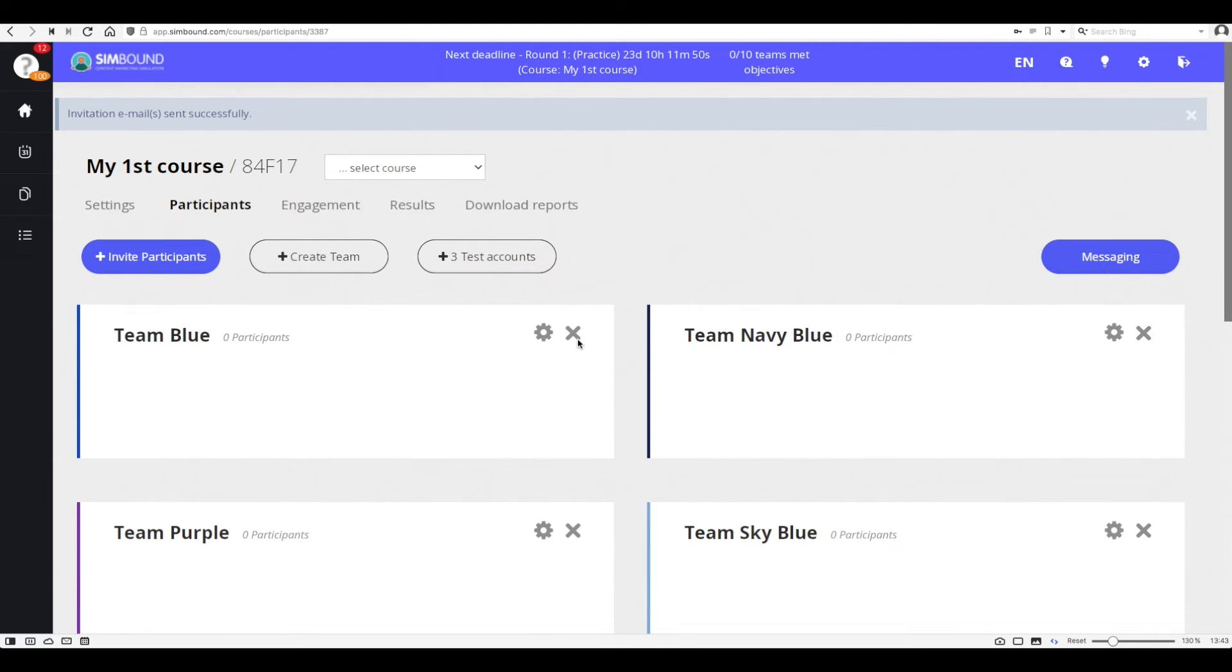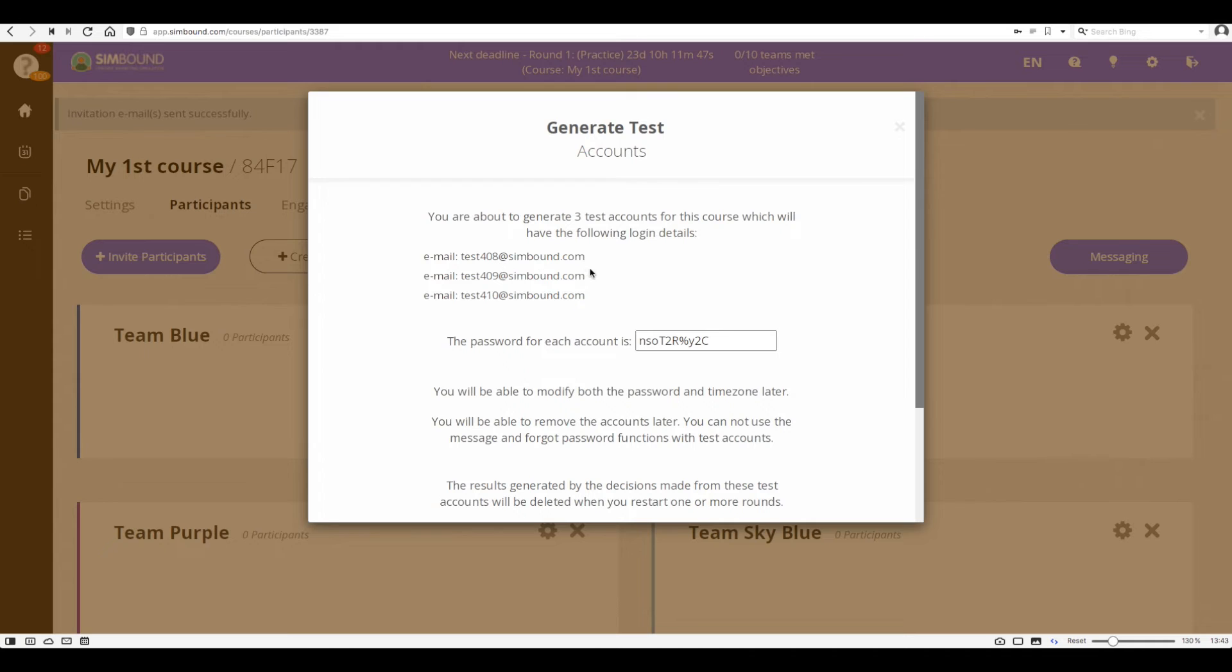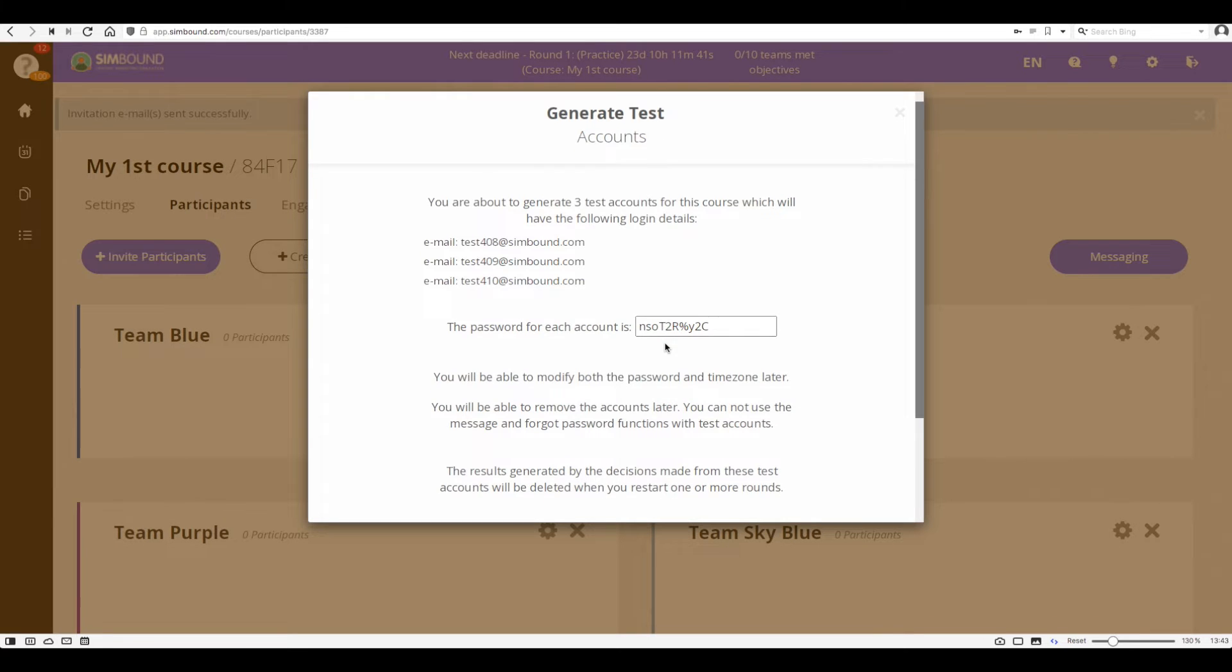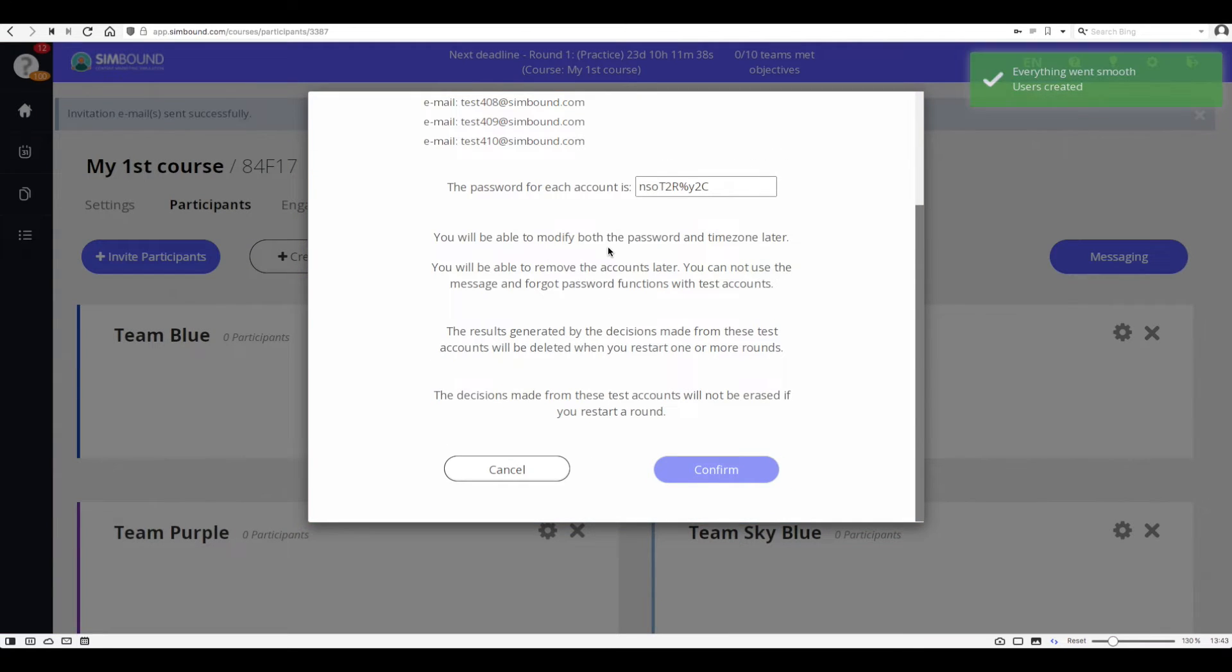Once the course has been set up you can add three test accounts which you can use to enter the course the same way a participant would and try out some of the settings. You can copy and paste this login information somewhere safe.